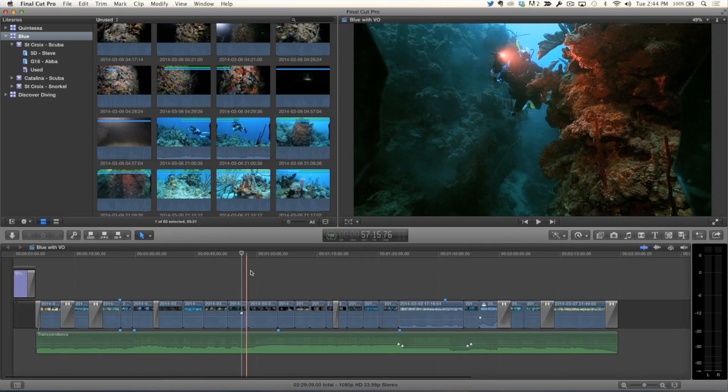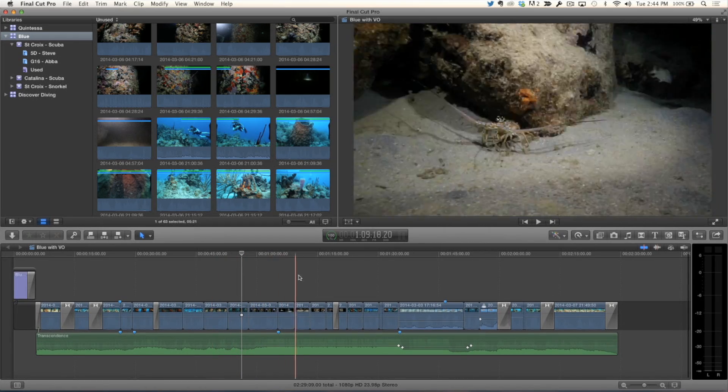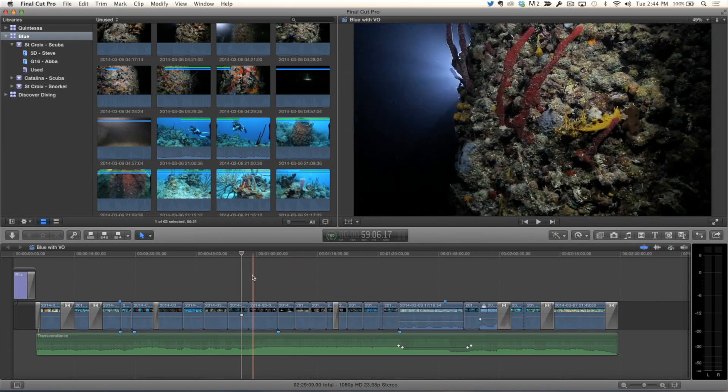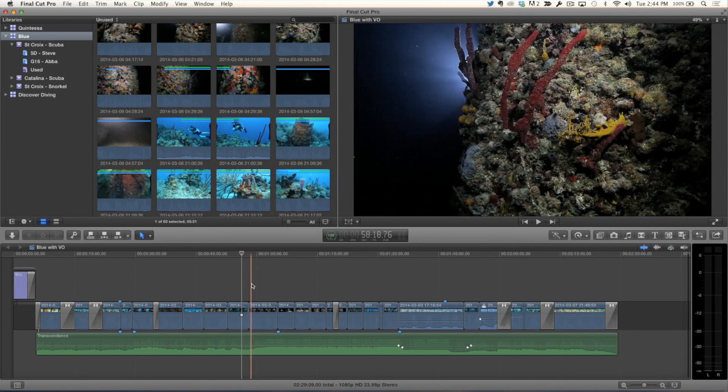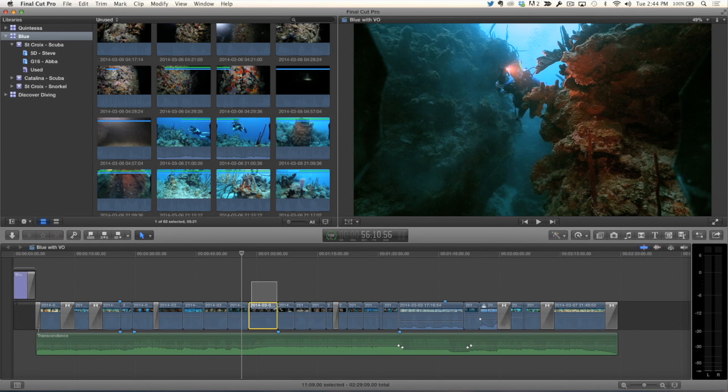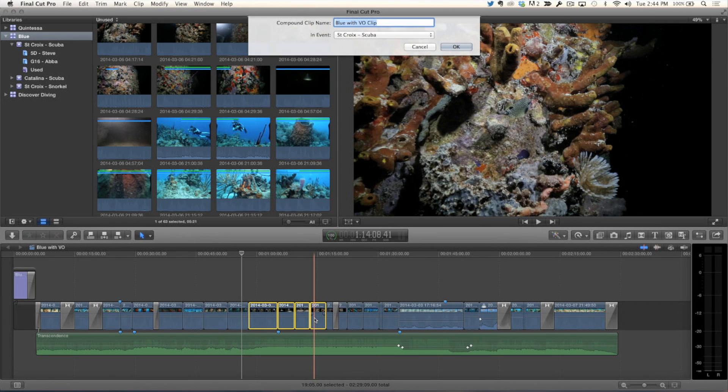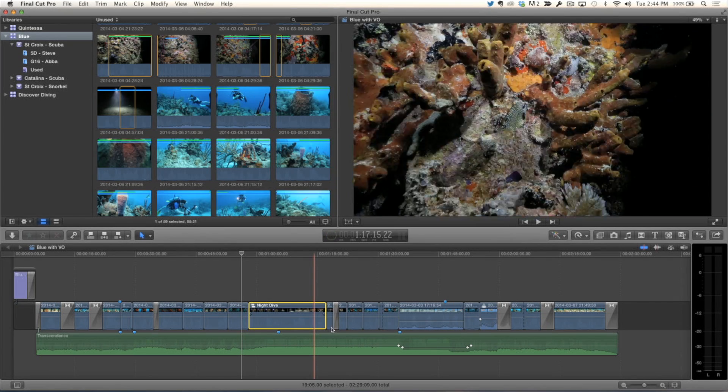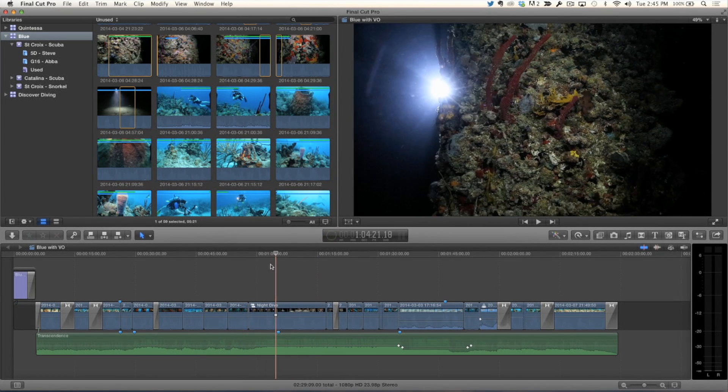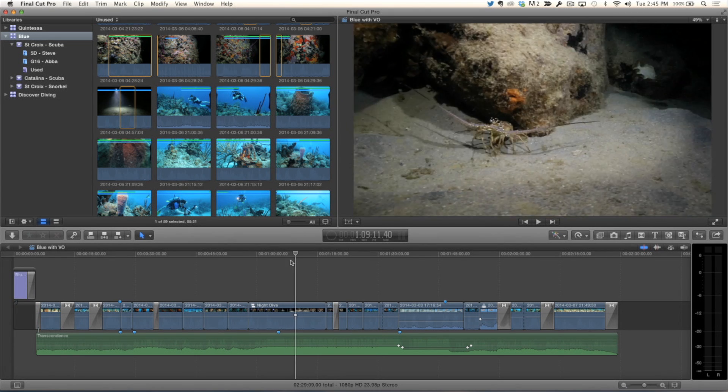What's also new is that you can now look at used media ranges for multicam clips, compound clips, and synchronized clips. Okay. Before they didn't show orange bars at all. Before they didn't show. So, let's just quickly create a compound clip. So, these are all some shots at night, some night dive shots. So, what I'm going to do is I'm going to select these four clips, press option G, I'm going to call this night dive, and click okay.